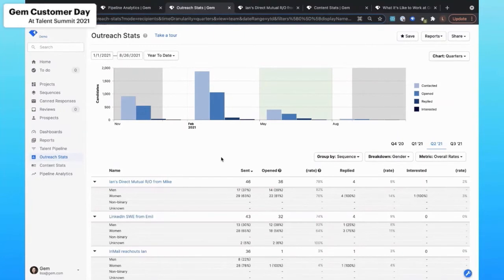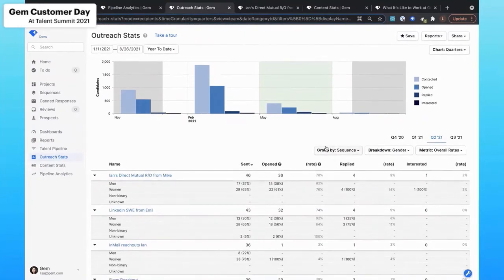So I can then begin to identify the different sequences that we're sending out that are more effective for women versus men.